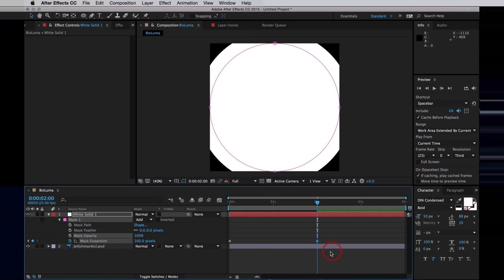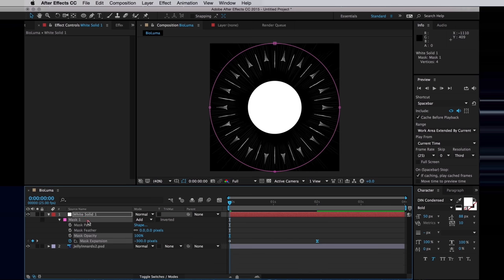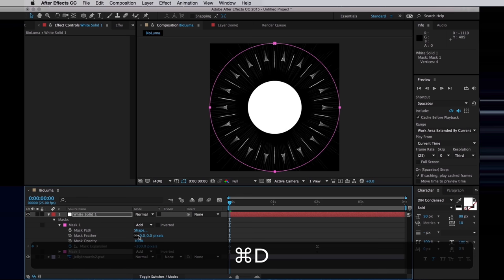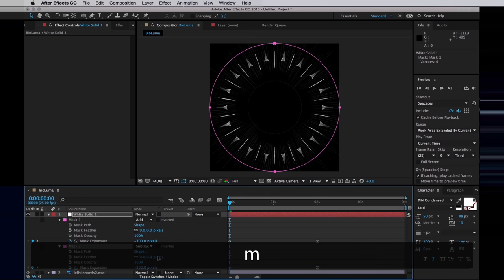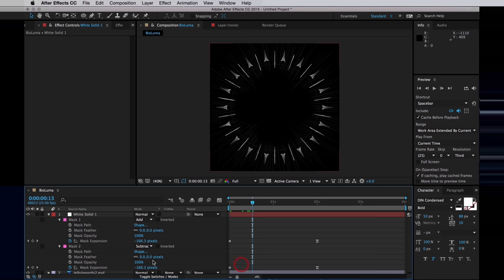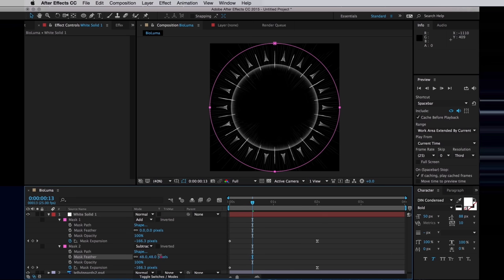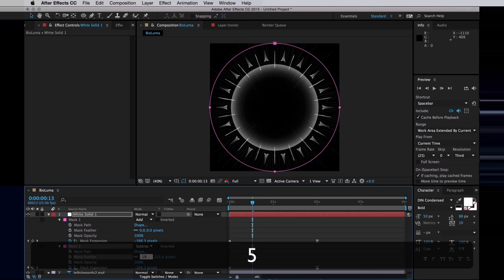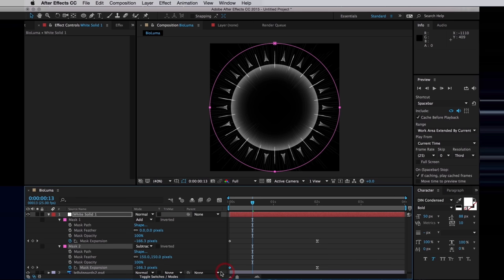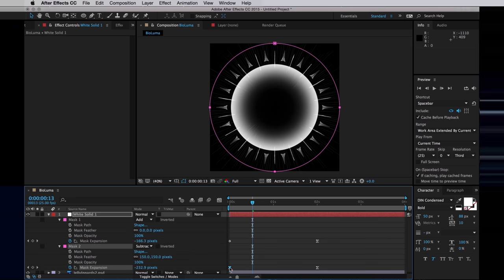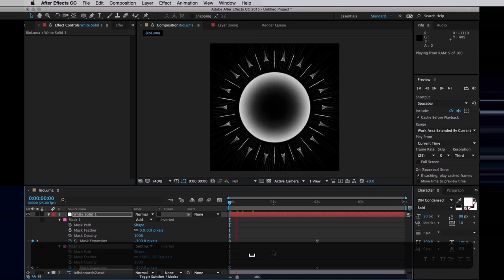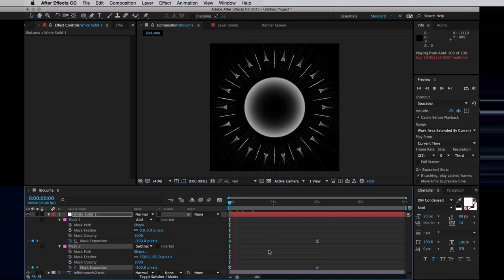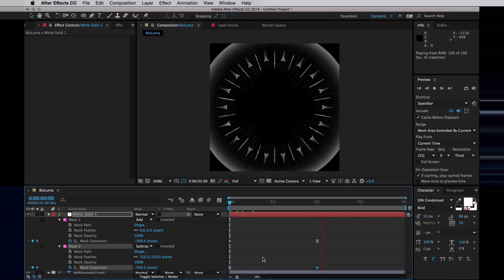Then I'll just easy ease that keyframe. Then I'll duplicate that mask, set the copy to subtract, and then just feather the duplicated mask. I think 150 probably does the trick. Then I want to easy ease the initial keyframe and set the last keyframe to linear. And now we have this movement, a bit of a pulse.